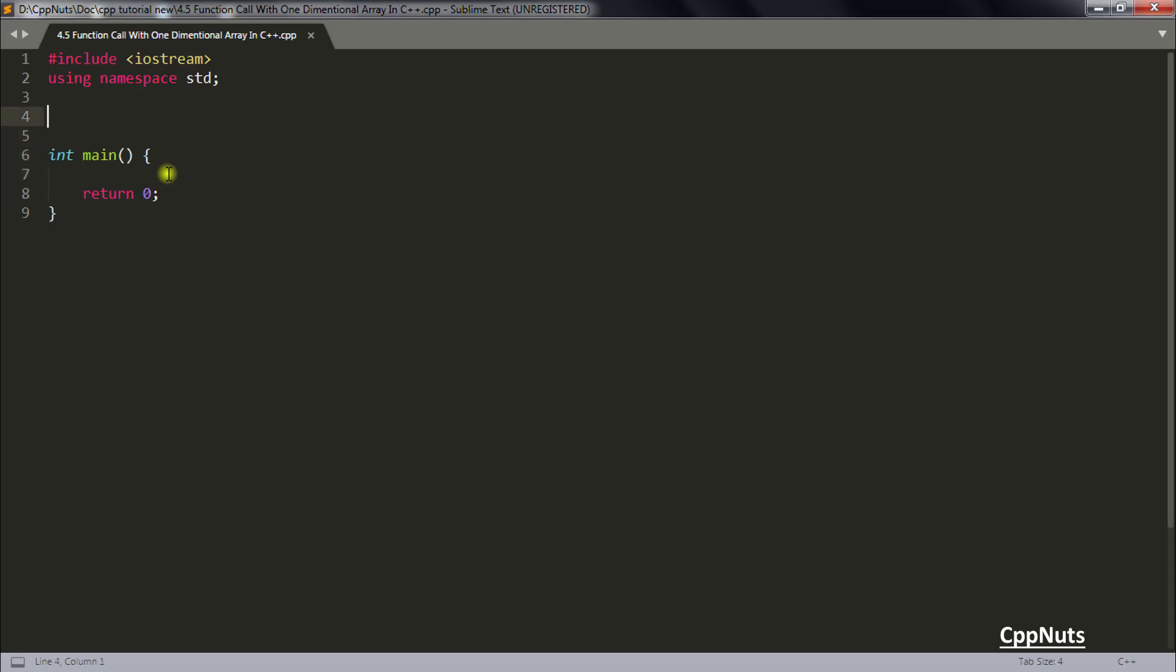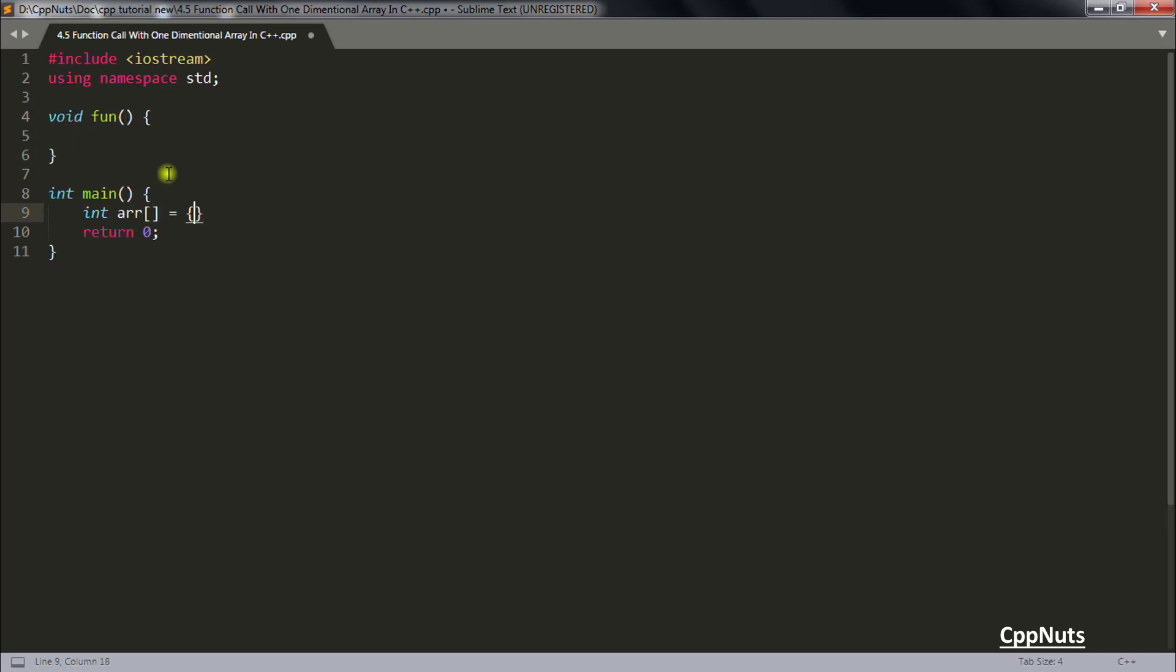For that you need a function. So let's create some function here and in this function you will be passing some array. So let's create the array first. Let's suppose you are having 1, 2, 3 and this is your array and you want to pass this array inside this function.